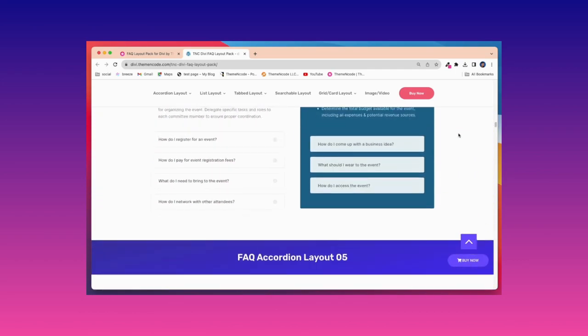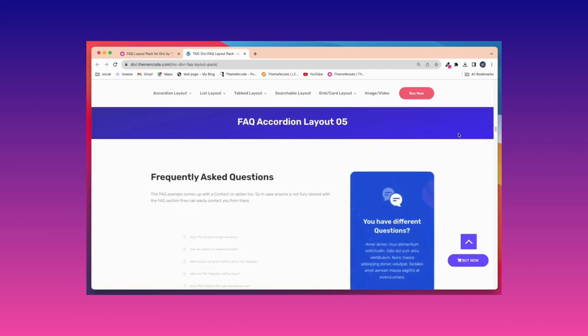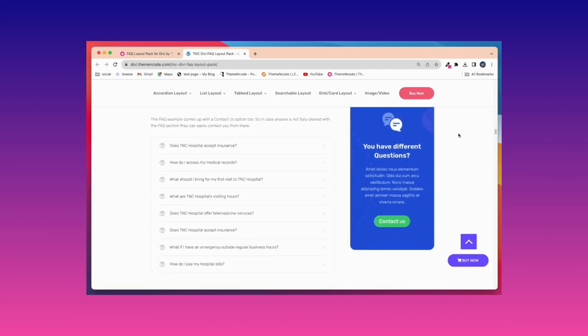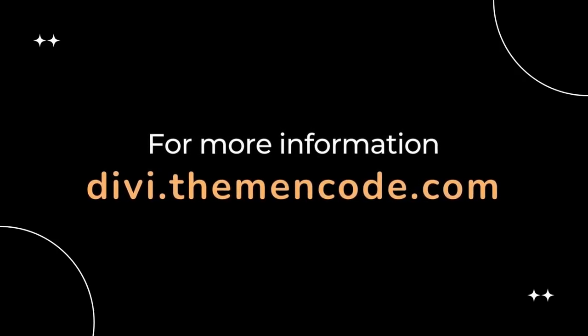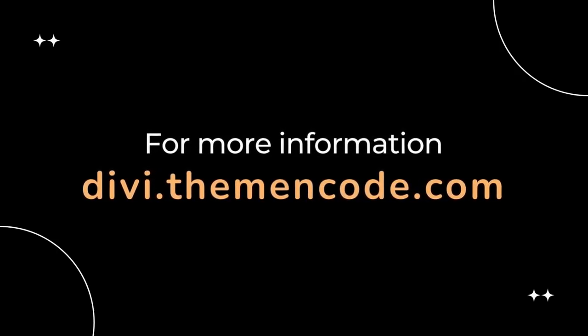If you want to know more about this FAQ Layout Pack for Divi by TNC, visit divi.themenco.com. Thank you.